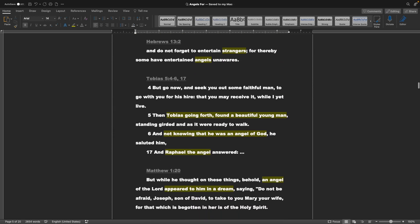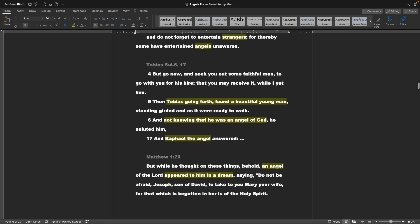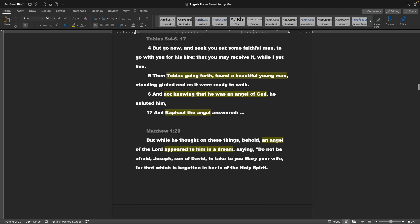Hebrews chapter 13 verse 2: And do not forget to entertain strangers, for thereby some have entertained angels unaware. Tobias chapter 5 verses 4 through 6 and 17: Then Tobias going forth found a beautiful young man, standing girded, as it were, ready to walk. And not knowing that he was an angel of God, he saluted him, and Raphael the angel answered.